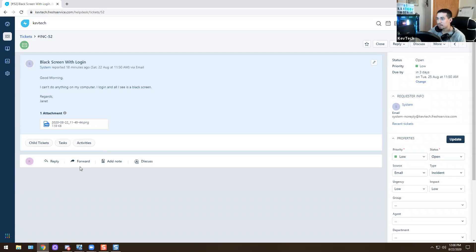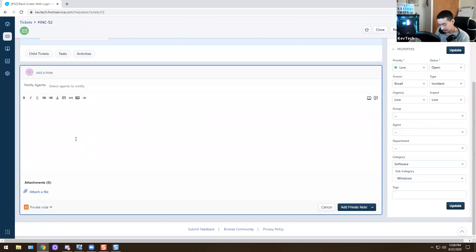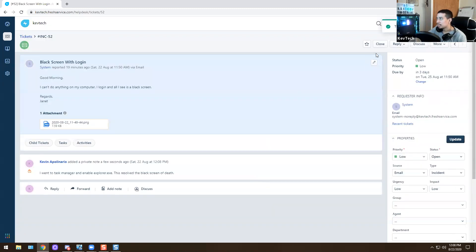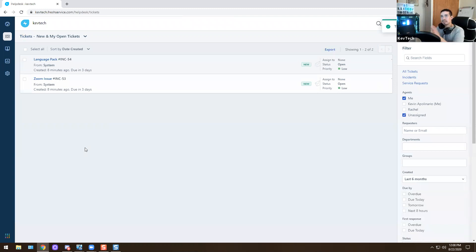Now that we're done with that, I'll close the ticket. I'll add a note: 'Went to Task Manager and enabled explorer.exe — this resolved the black screen.' I close it out and let her know. But now she emails again — she's having two more issues. There's no end to the issues she's having.